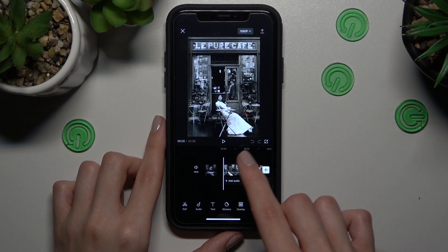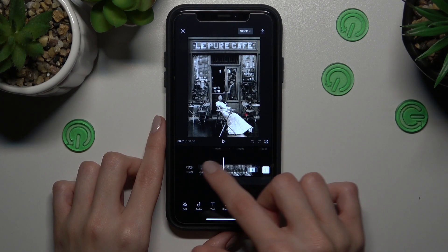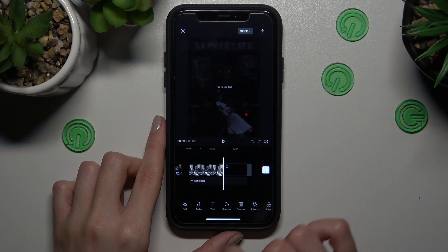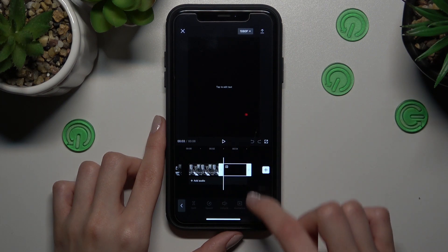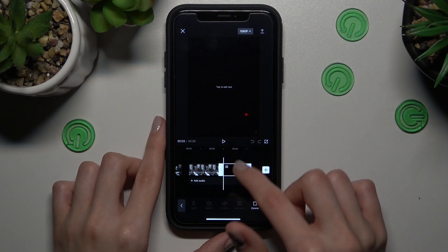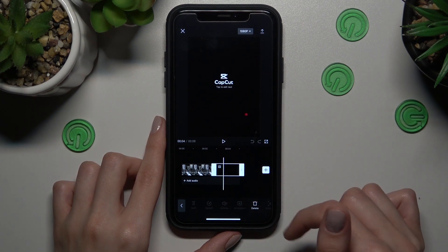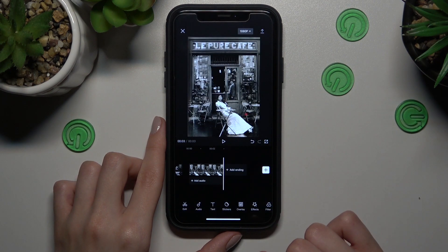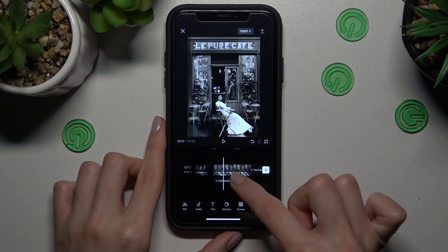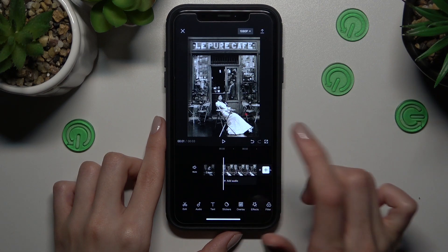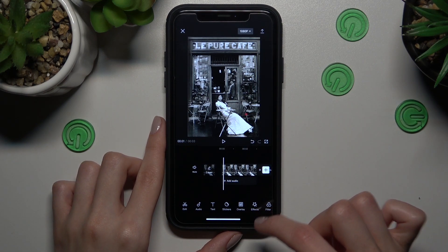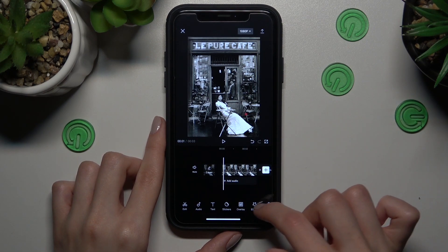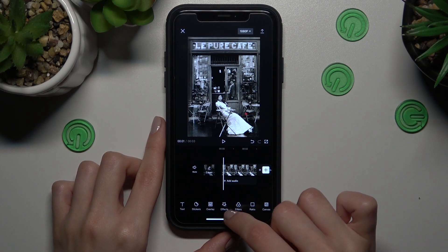We have our picture, but don't forget to disable this default ending because it's just the CapCut logo. Let's delete it. Right now we have our photo — how to manage and adjust it.